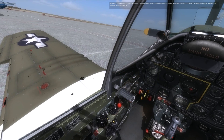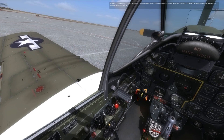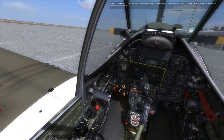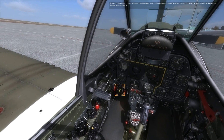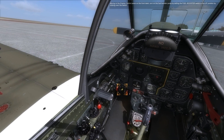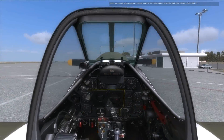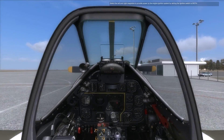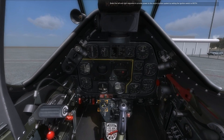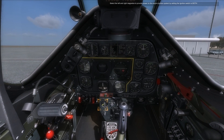Moving to the engine control panel on the front dash, turn on the fuel booster pump by setting the fuel booster switch to the up position by clicking over the switch. Select the left and right magnetos to provide power to the engine ignition system by setting the ignition switch to both.